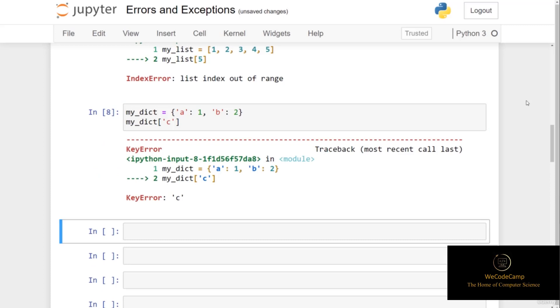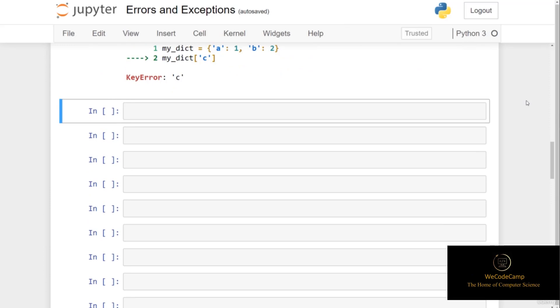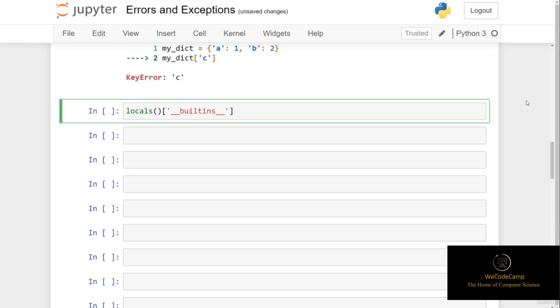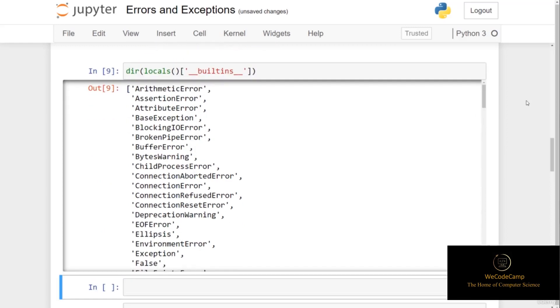There are lots of different built-in exceptions that can be raised when the Python interpreter identifies an illegal operation. We've seen a few examples here, but we can view all the built-in exceptions using the built-in locals function. If I put locals with a set of parentheses, and then pass in a list with the string __builtins__, and then wrap this in the dir function, we're able to list all of these exceptions as strings.